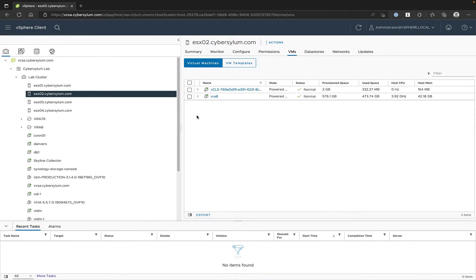Today, I want to talk about how to remove a vSphere host from a cluster, but leave it in vCenter.